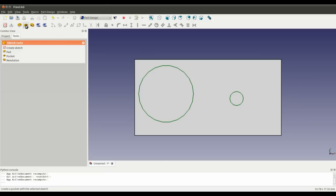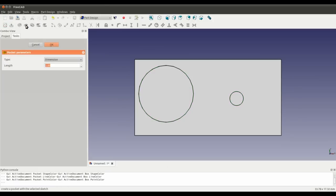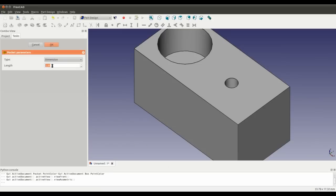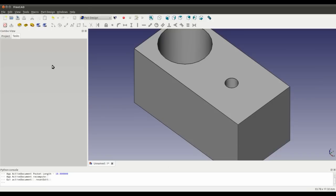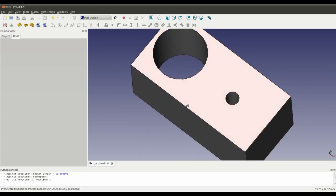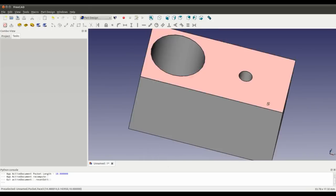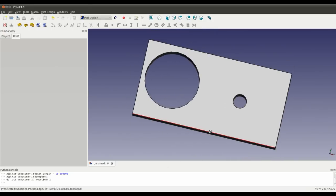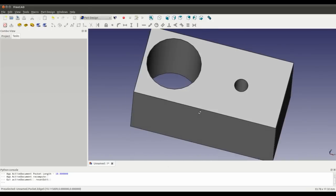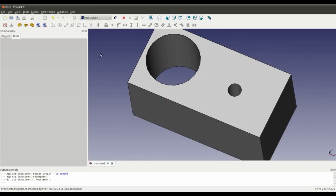And then I can use this tool, create a pocket with the selected sketch. Click on that. And I can set the, if I set the length to 10, whoops, that's the wrong key. Hit enter. And there we go, we've drilled a hole through the shape without using a boolean operation.